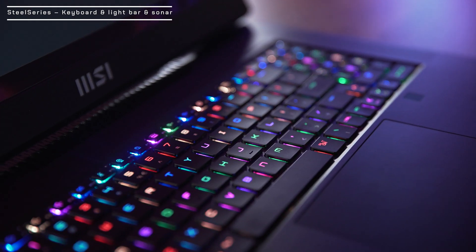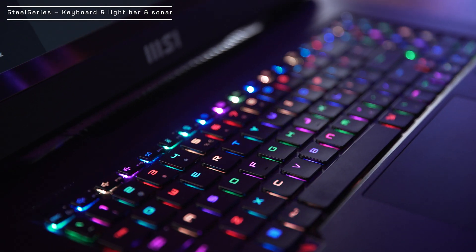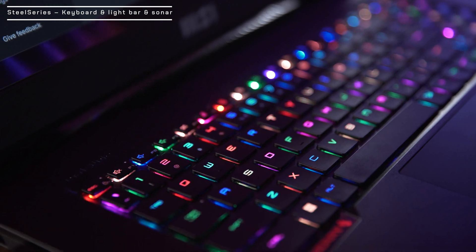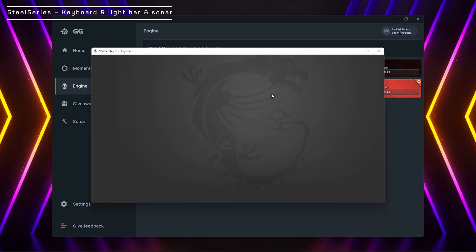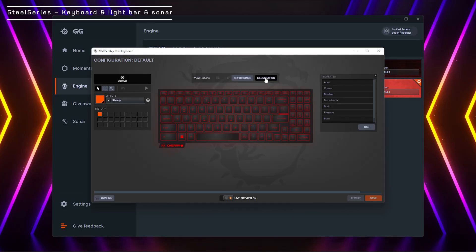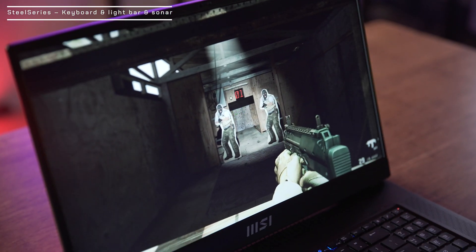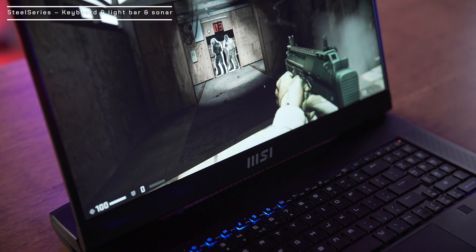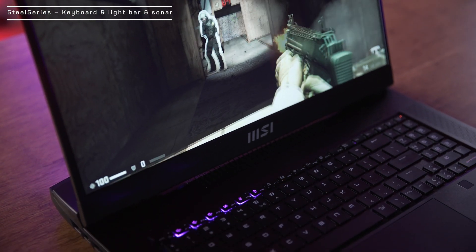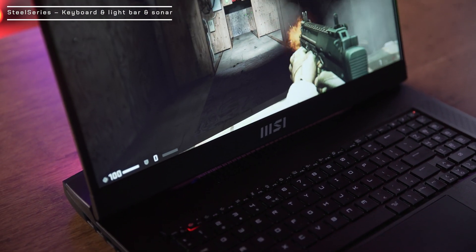The RGB keyboard can also be controlled by SteelSeries GG. Choose engine, MSI per key RGB keyboard, and you can set up the illumination and edit macro keys for the games you need. If the game you play is supported by GameSense, you can turn your keyboard into a game hint indicator. Check our SteelSeries engine tutorial for the detailed step-by-step guide.